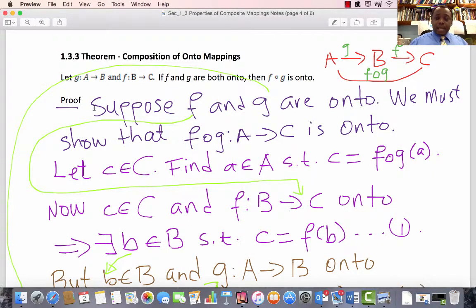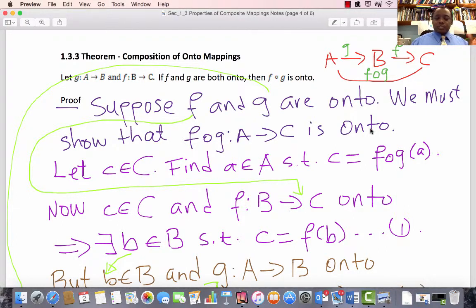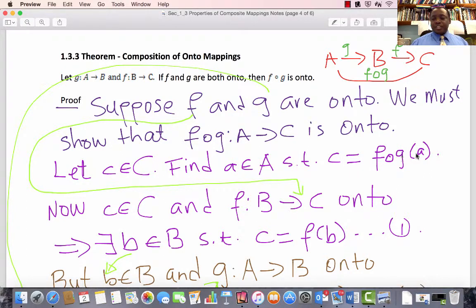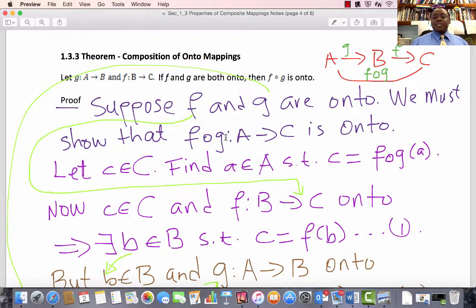Proof. Suppose F and G are onto. We must show that F composed with G, which is a mapping from A to C, is onto. What do we want to show? We pick an element at random: let c be in C. We find an element a in A such that c equals F composed with G of a. That is what we mean by F composed with G is onto — I pick an element at random from C and find an element in A such that c equals F composed with G of a.